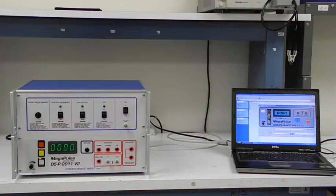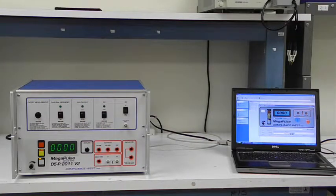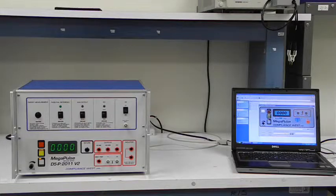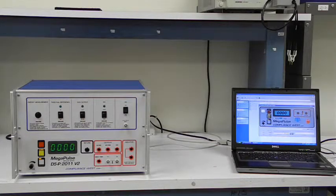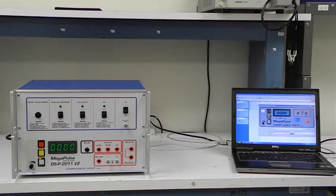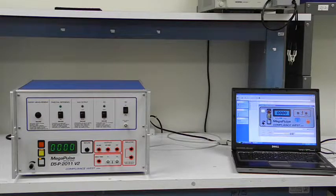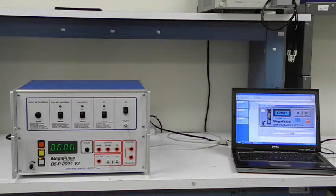In IEC 60601-1 Issue 3, the energy reduction test needs to be conducted. This test measures the energy consumed by the equipment under test.